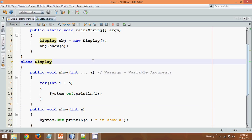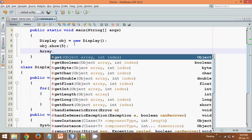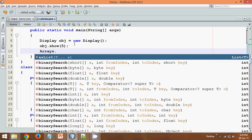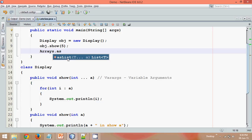Then your question will be where you will implement this varargs. So there is something called in the class called as Arrays. So there is a method called as asList. So if we can see this asList method, which takes the number of elements, and you can see there is three dots here, which simply specify this asList method supports varargs. So there are lots of implementation of varargs. So you can implement this in your project also.